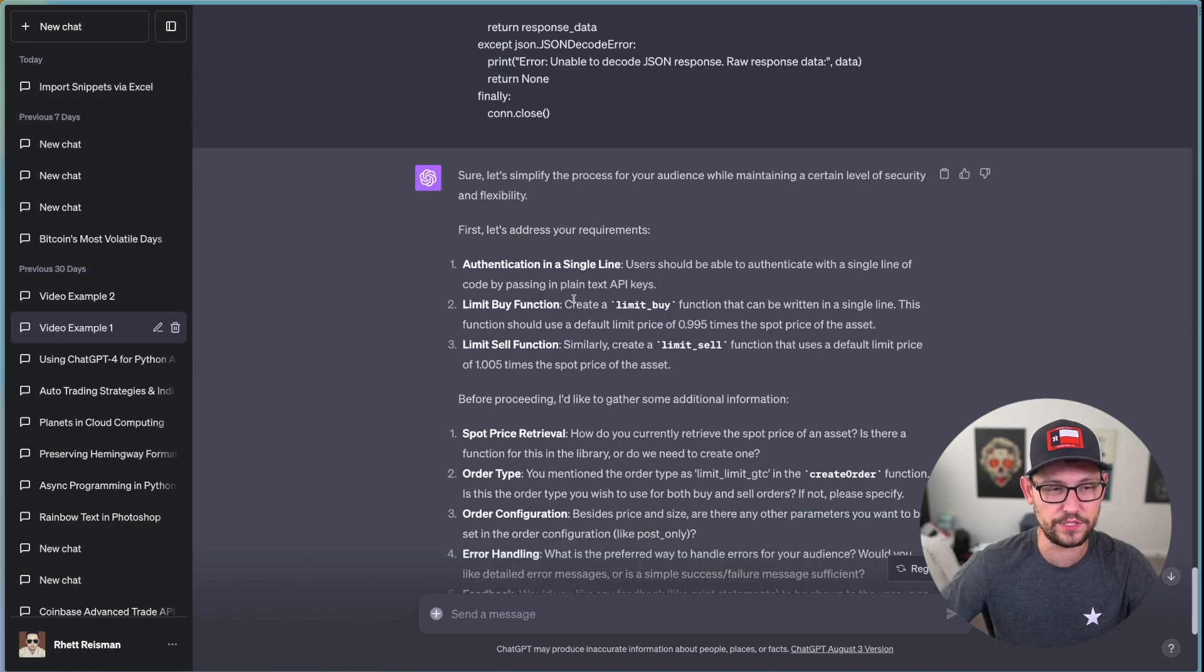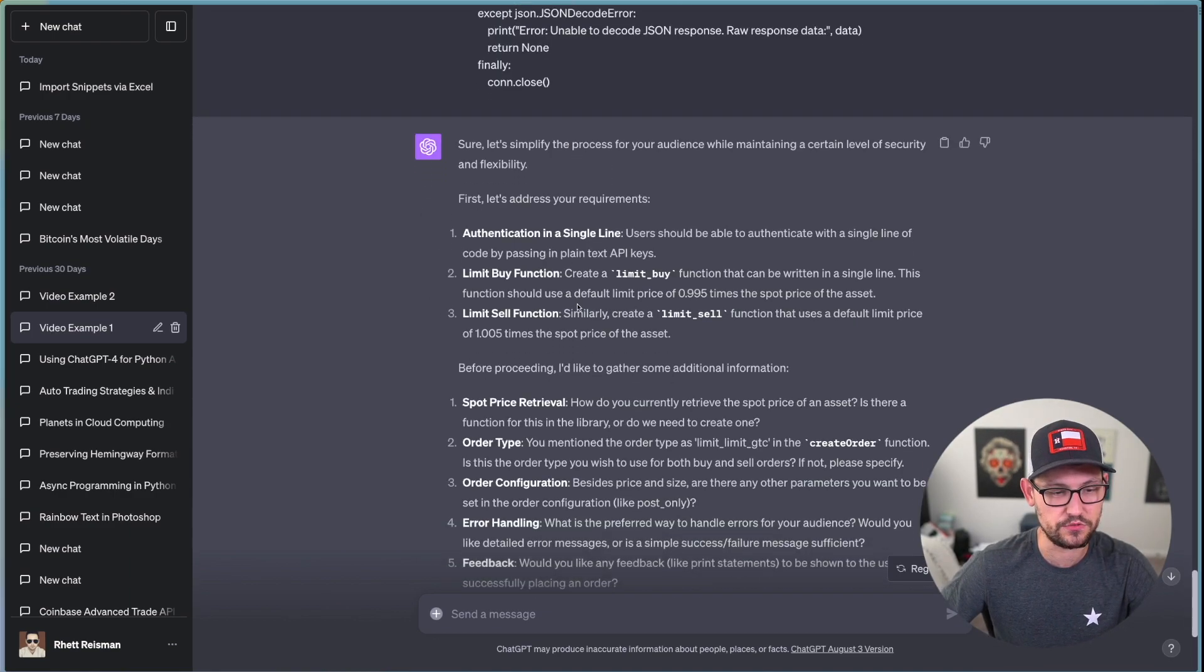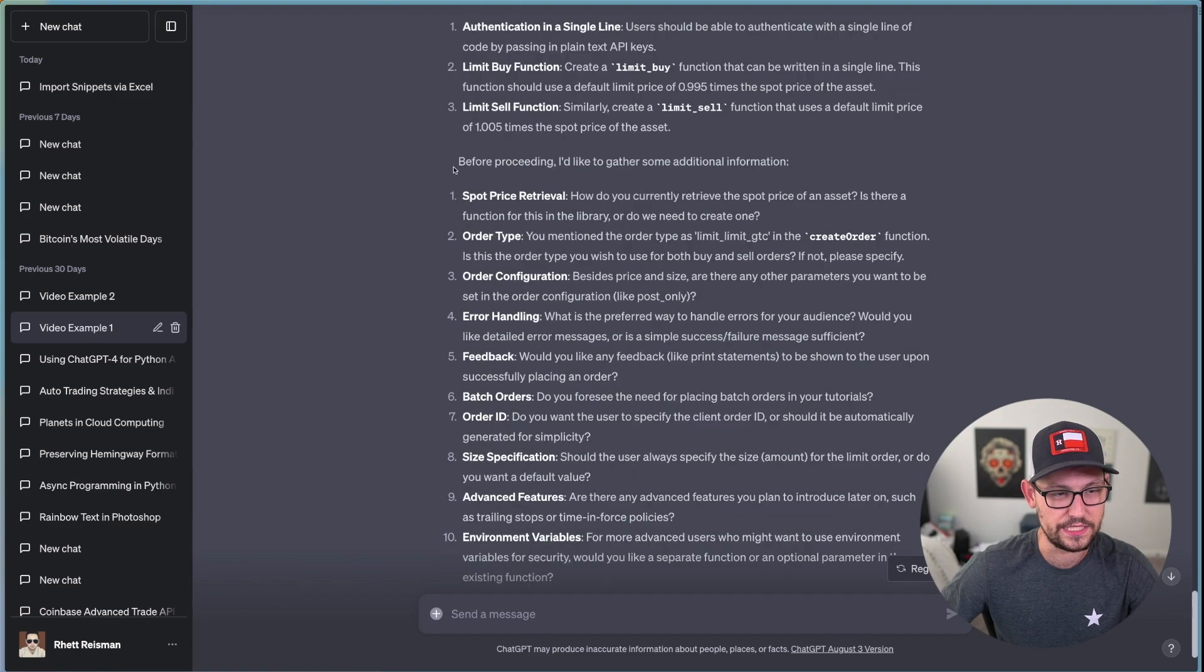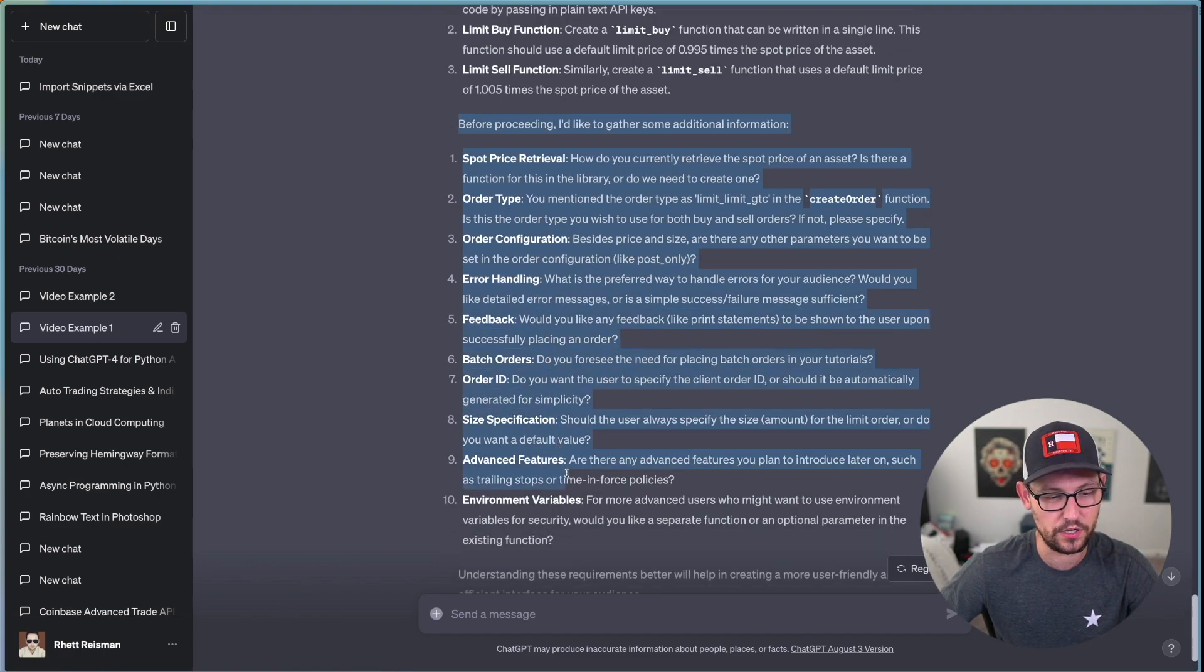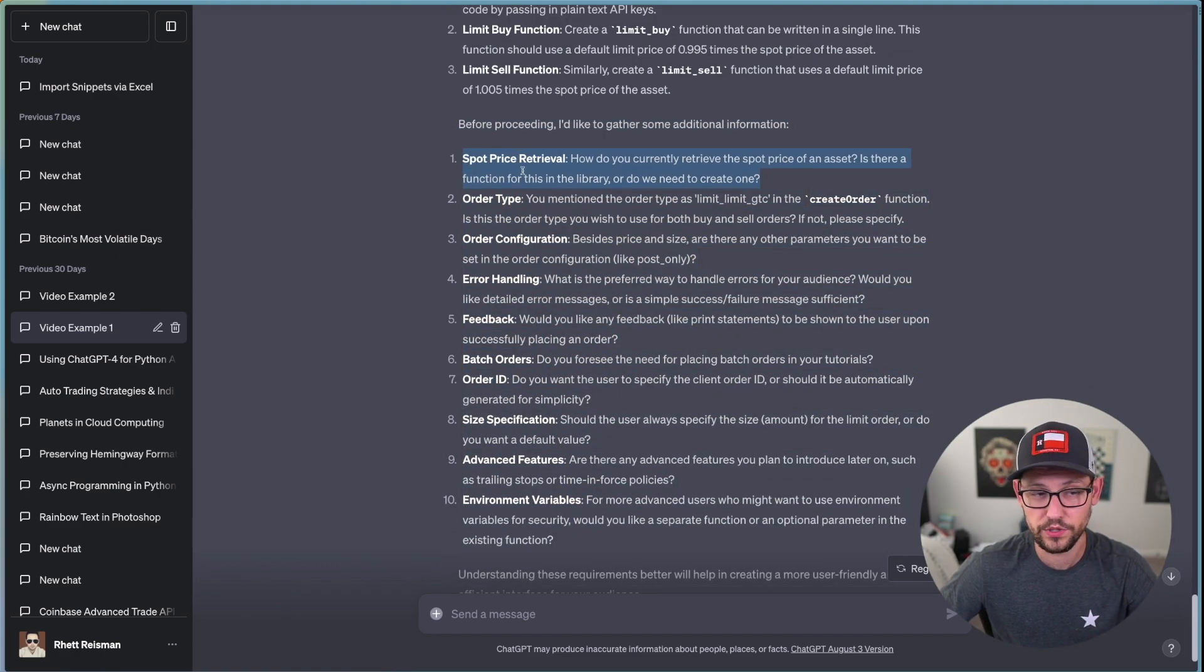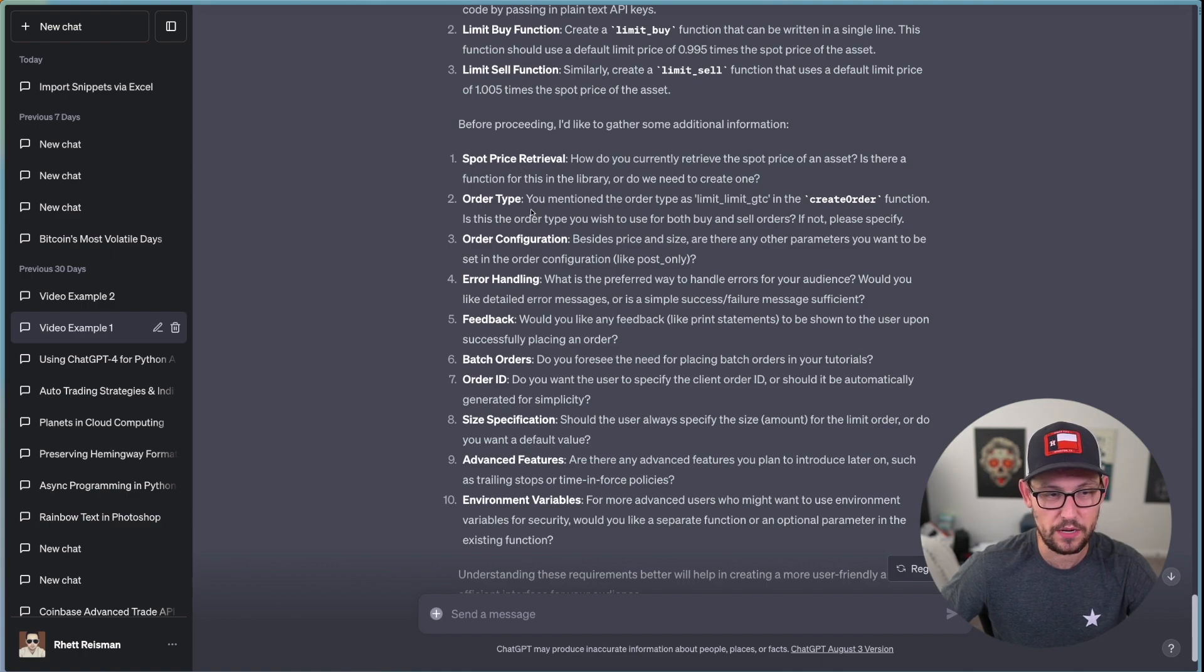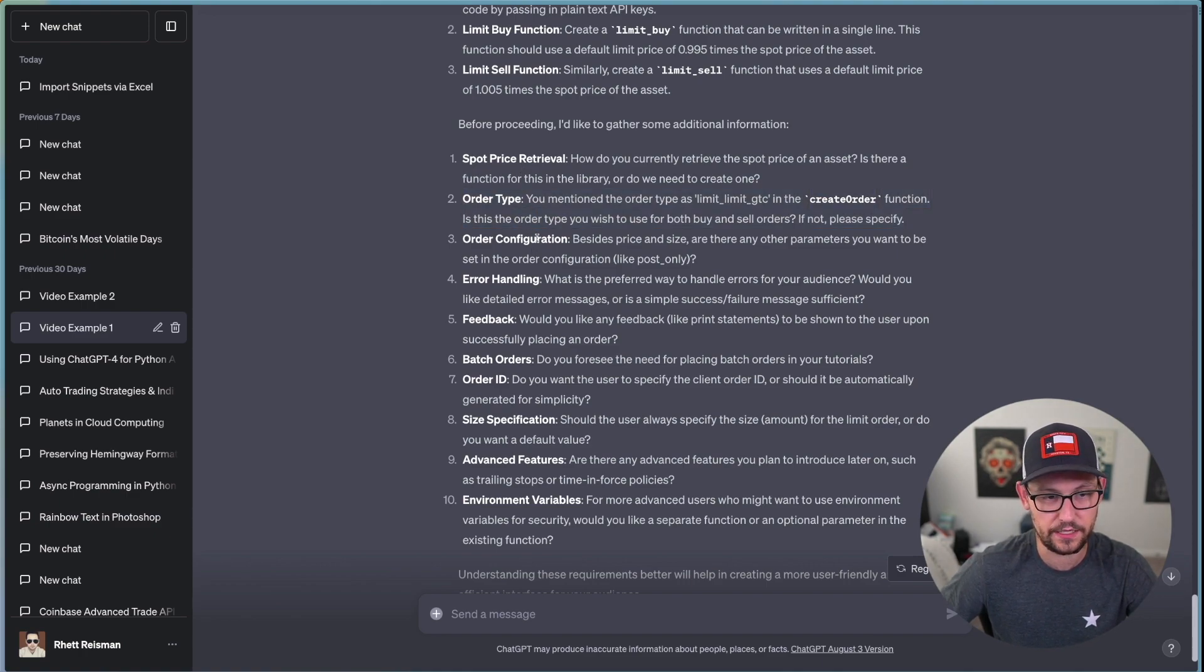And in the Coinbase advanced trade example, you could give it the entire Coinbase advanced trade documentation so that it knew exactly what library to be working from instead of hallucinating that we're still using the Coinbase Pro library. And so then down here, when we see ChatGPT's response,